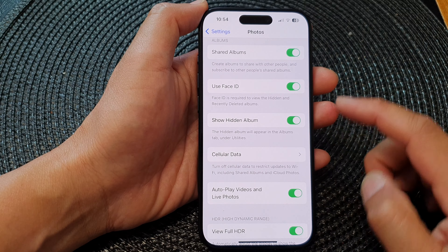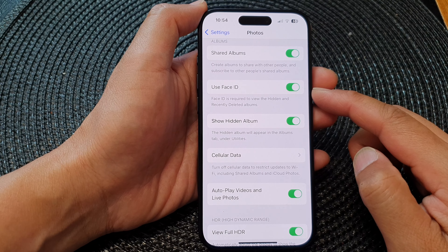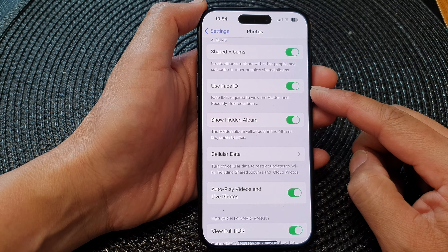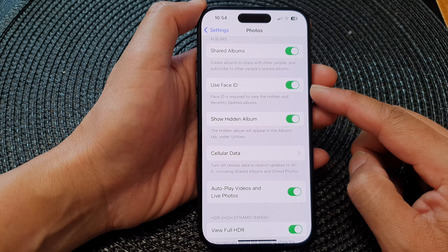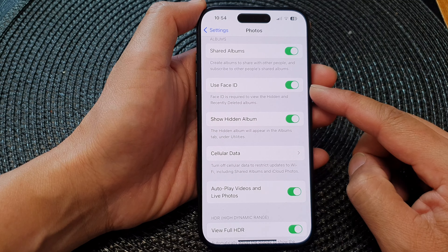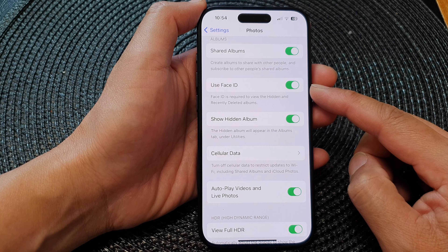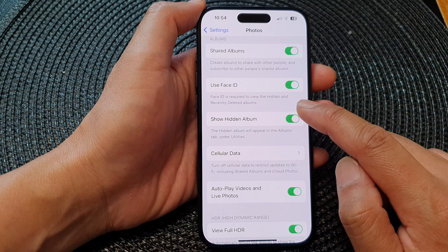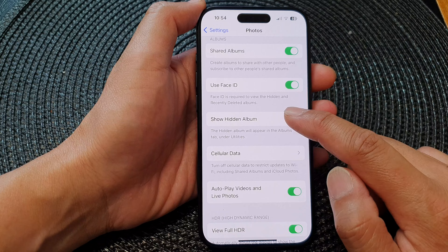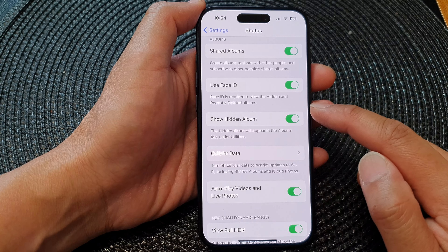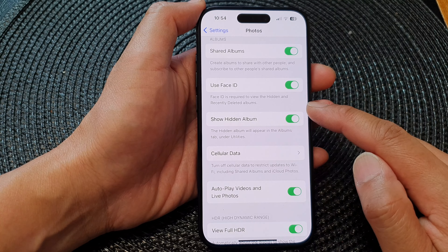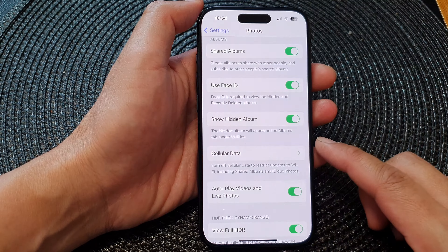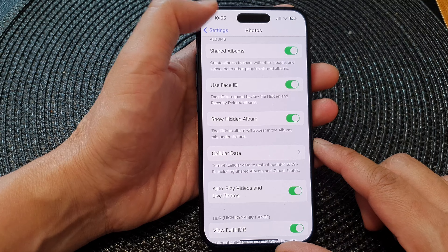Hey guys, in this video we're going to take a look at how you can turn on or turn off Use Face ID to view the hidden and recently deleted albums in Photos on the iPhone 15 series.